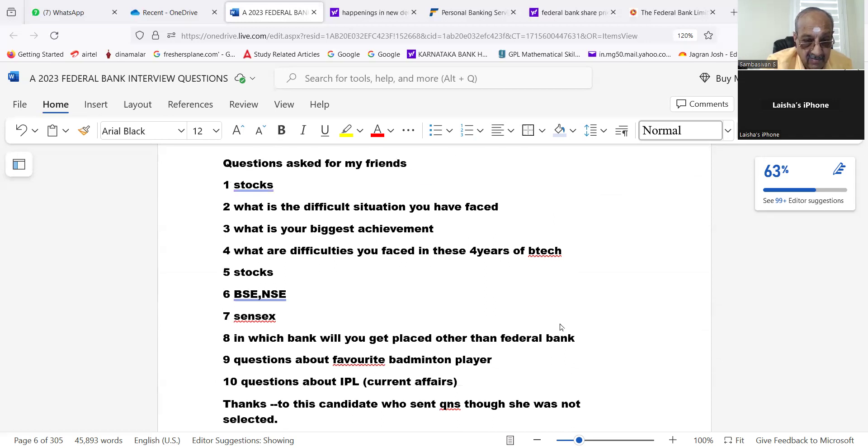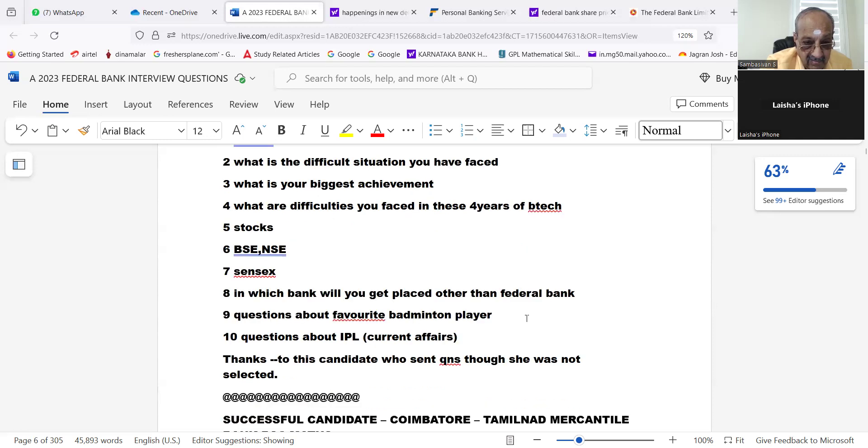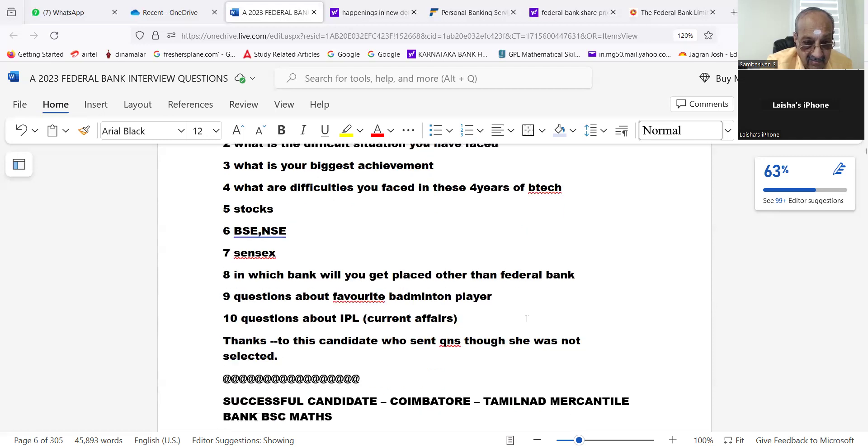Questions asked for my friends: stocks, what is the difficult situation you have faced, what is your biggest achievement, what are difficulties you faced in these four years of BTech. Stocks, BSE, NSE, Sensex. In which time will you get placed other than Federal Bank? Question about favorite badminton player, question about IPL, current affairs.